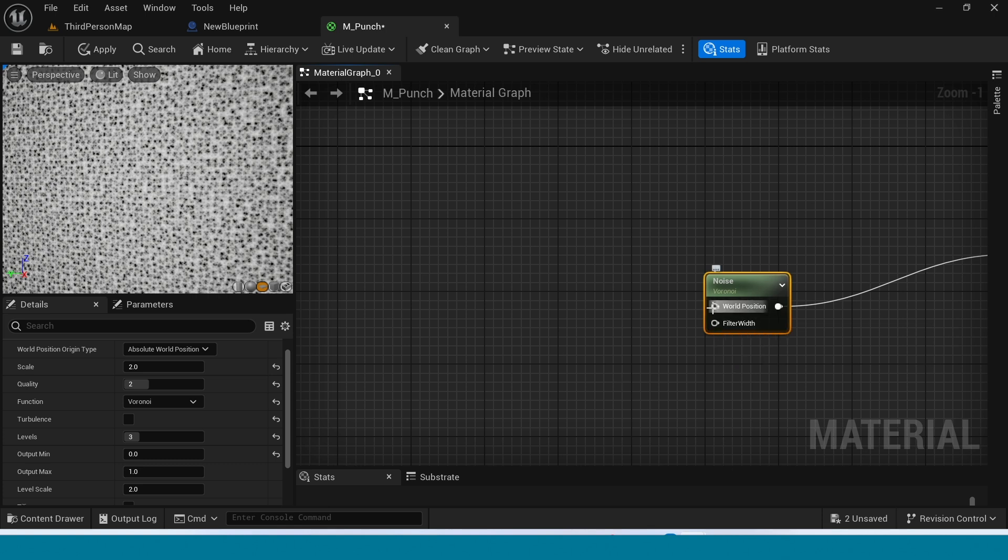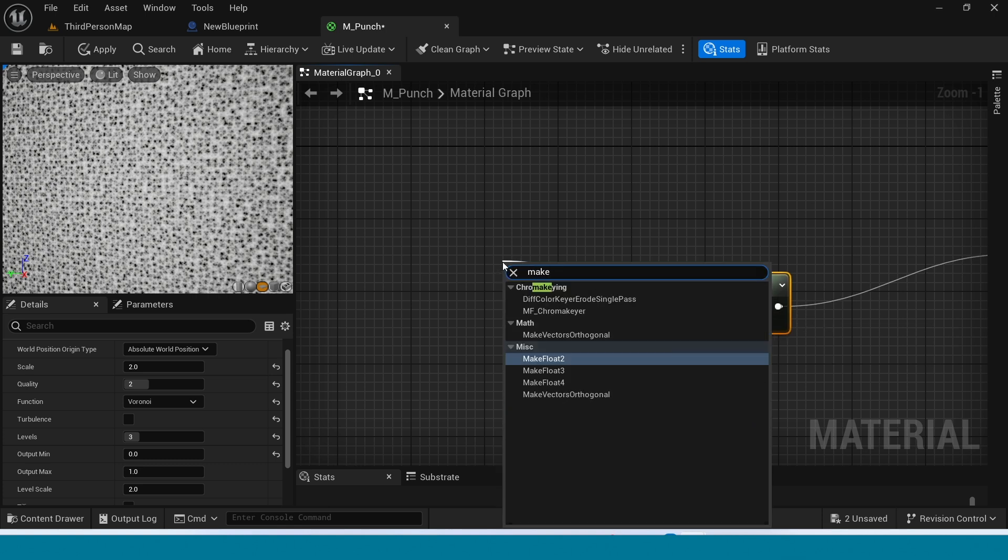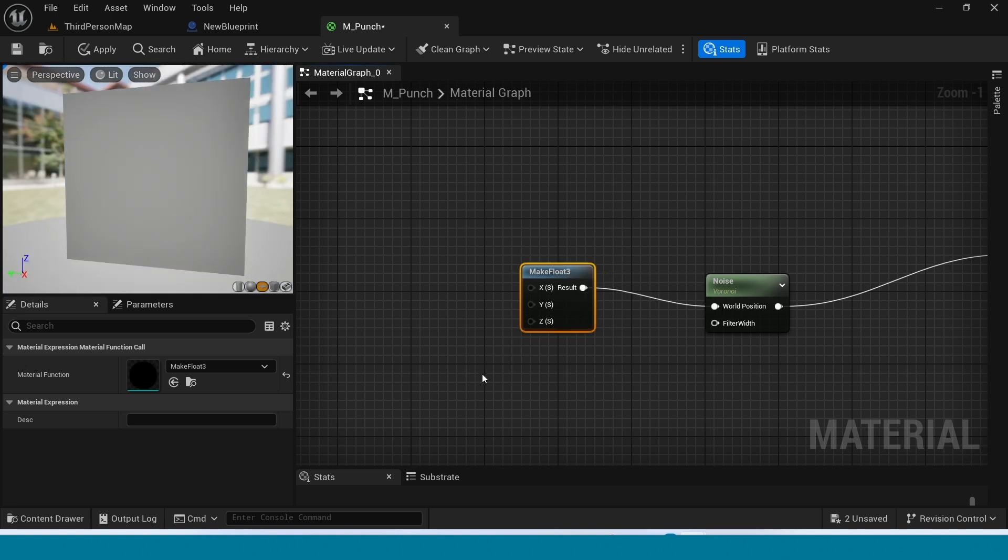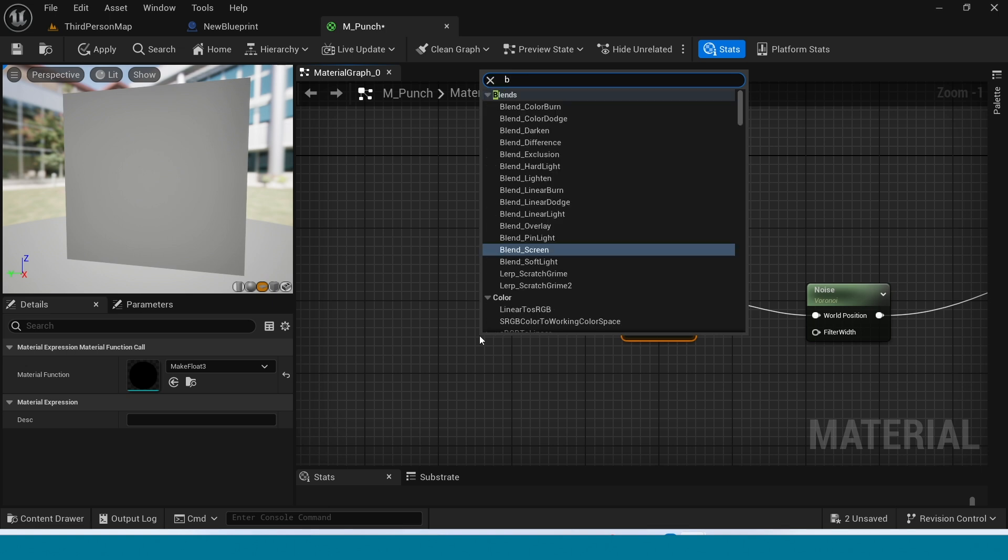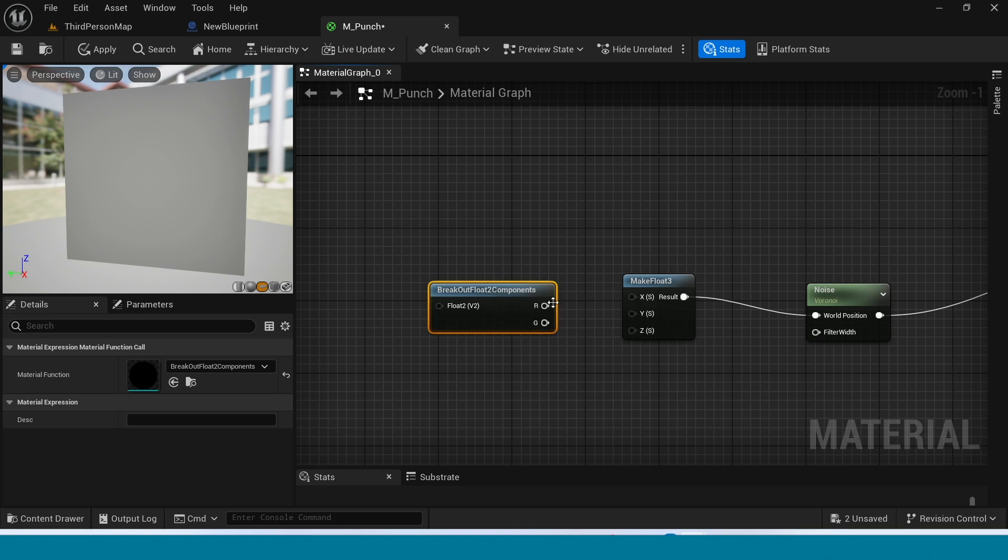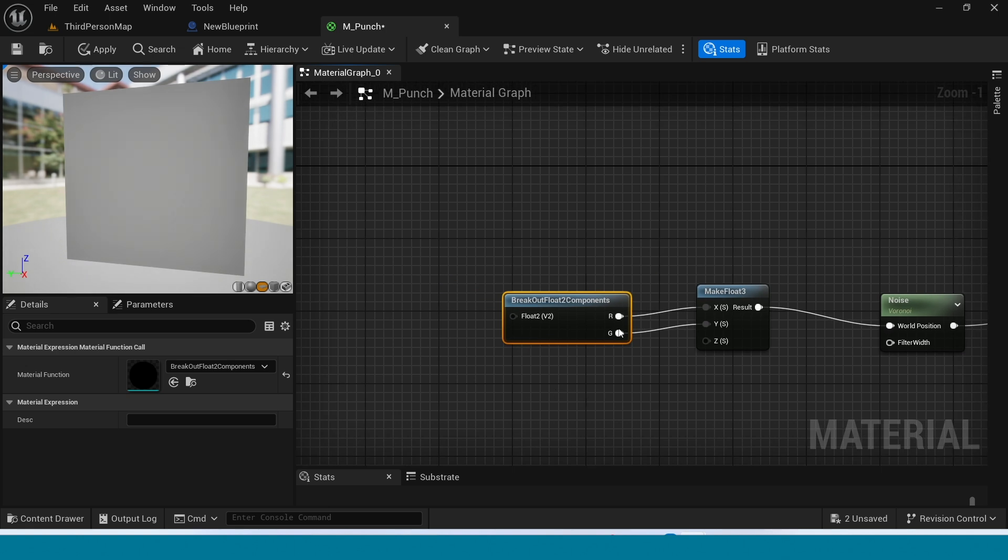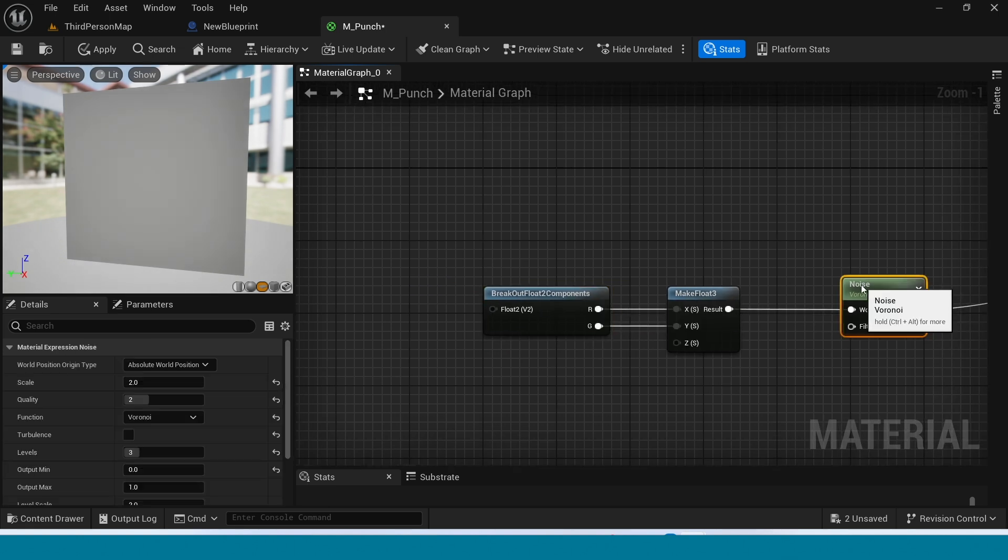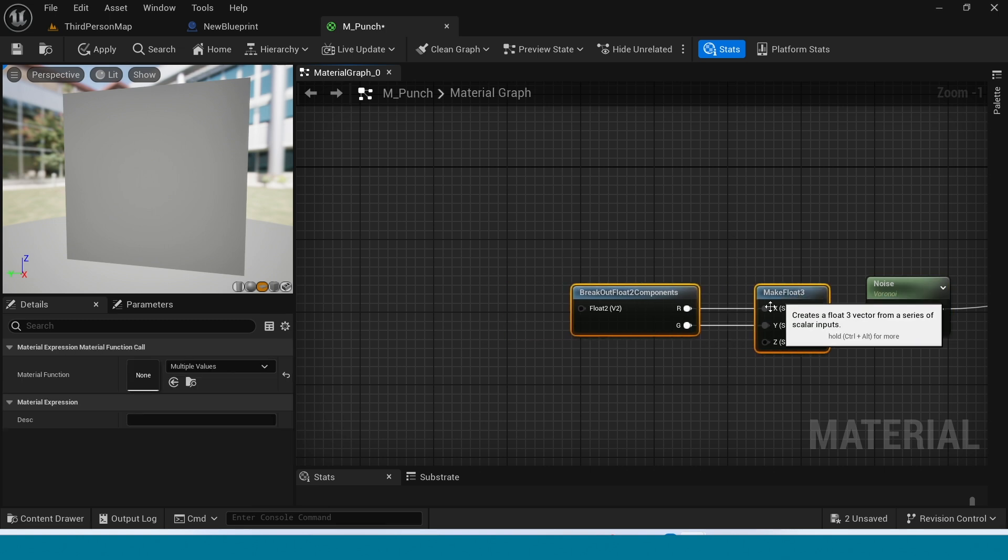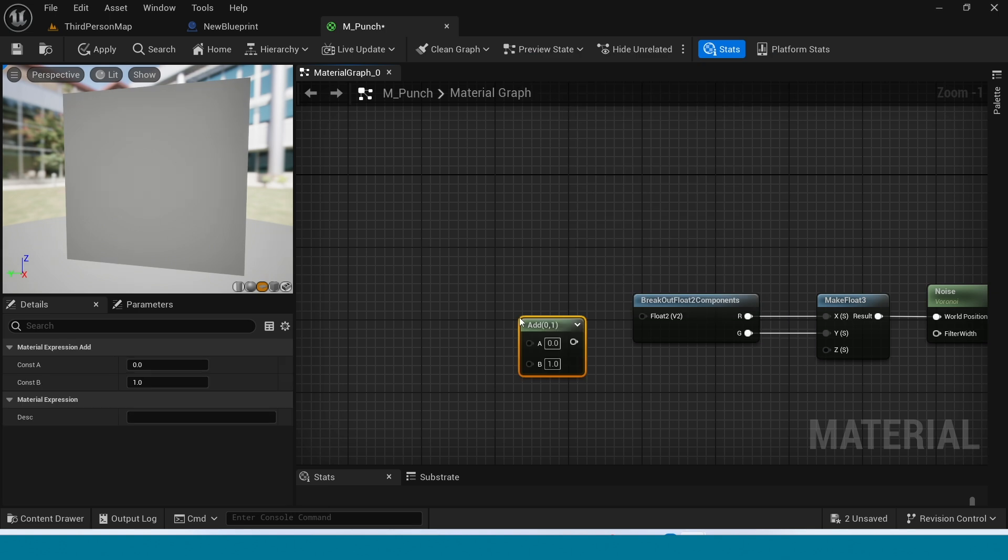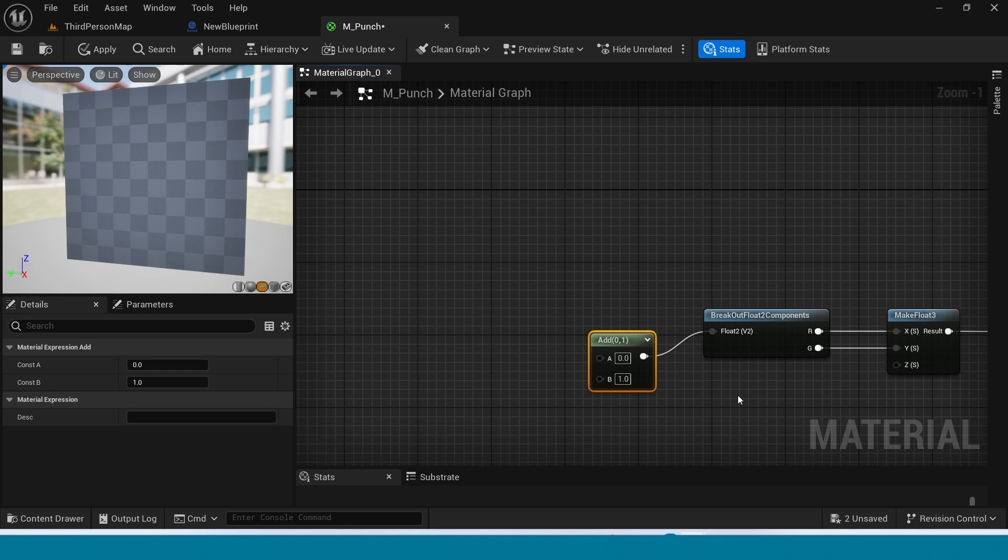From world position take Make Float 3. Break out Float 2. Connect this 2, connect this 2, this 2. From here take a Add. Connect this 2.